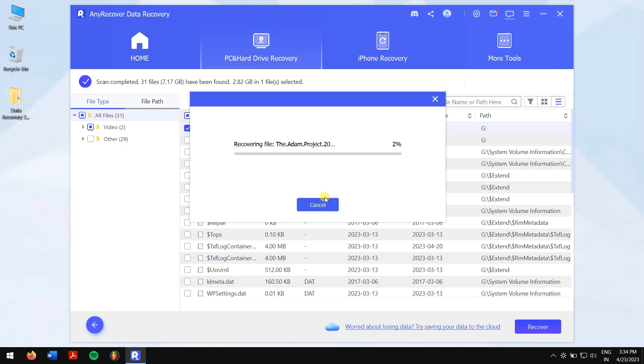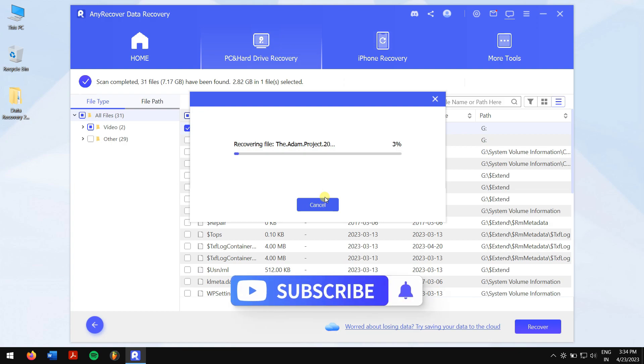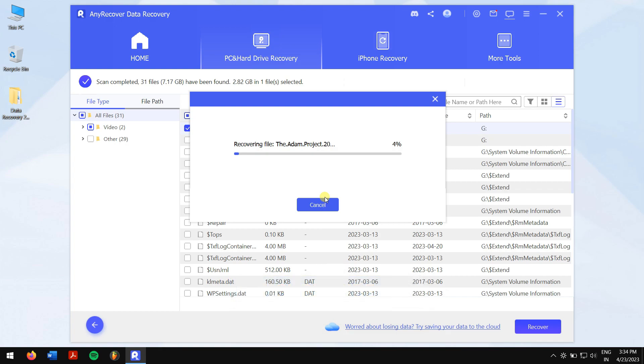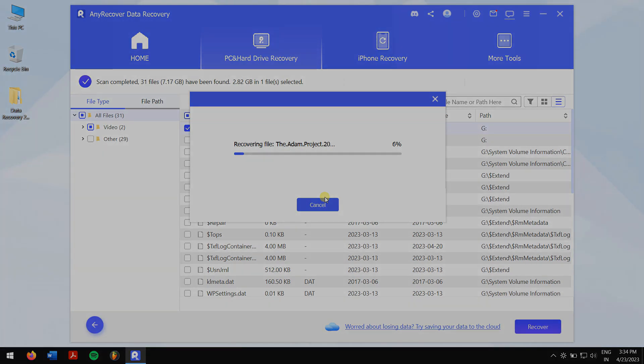Well, in this way you can convert bootable USB drive to normal and even recover your lost data. Do like this video and don't forget to subscribe to our channel for more content just like this one. Have a great day and I'll see you in the next video. Cheers!